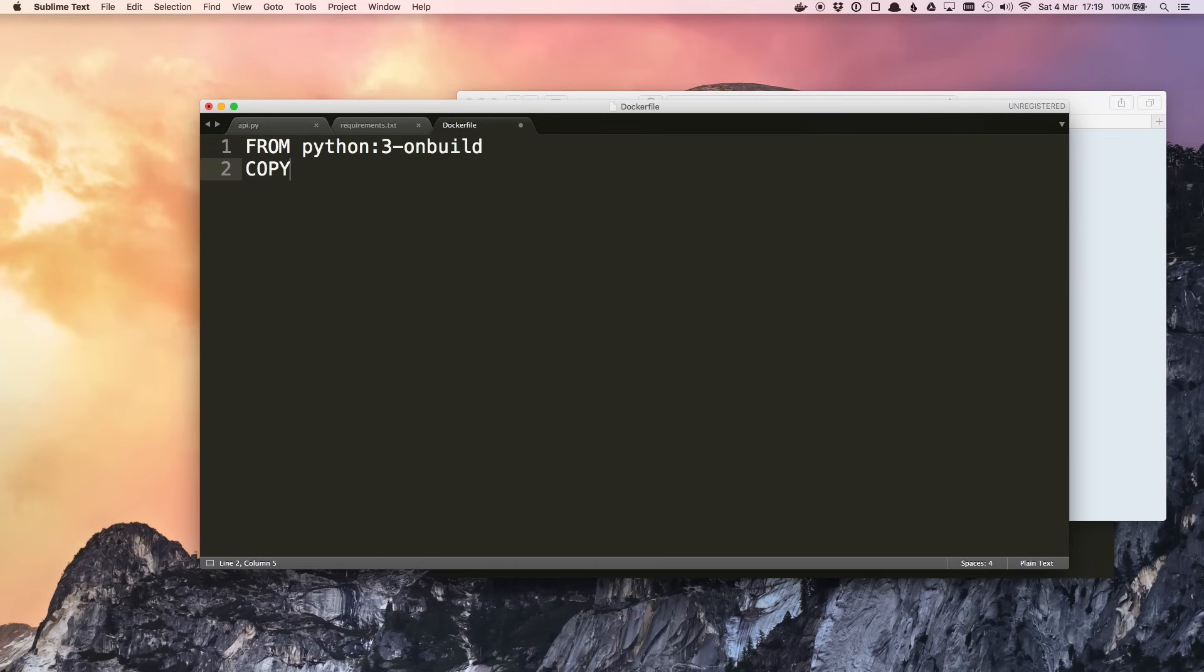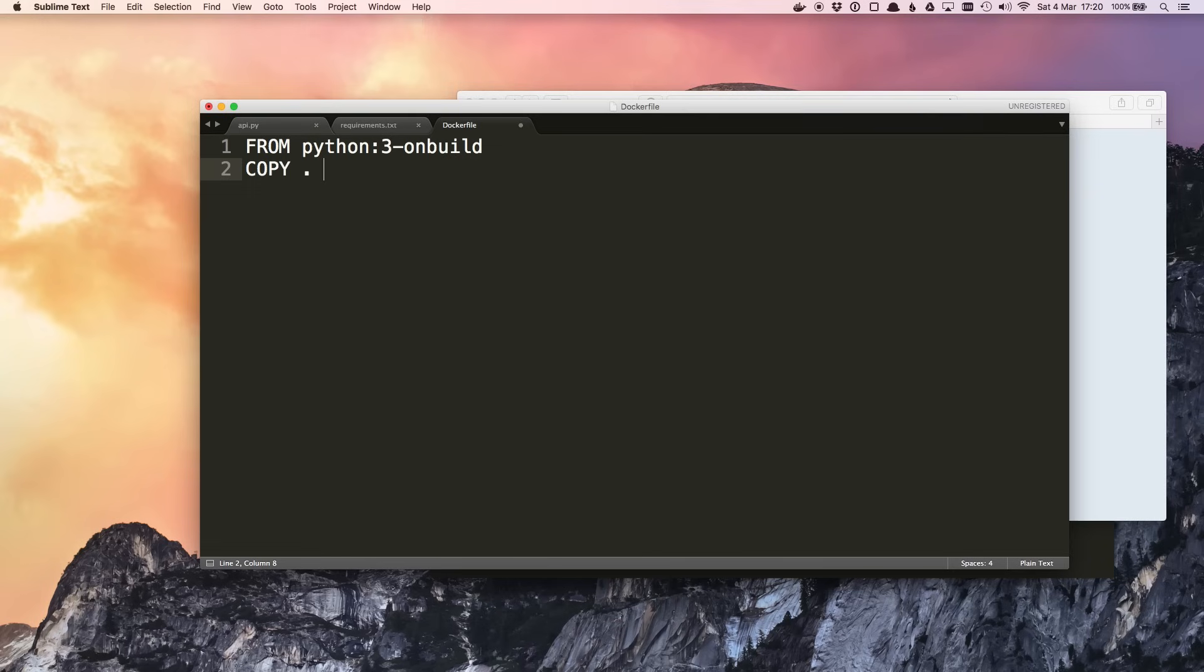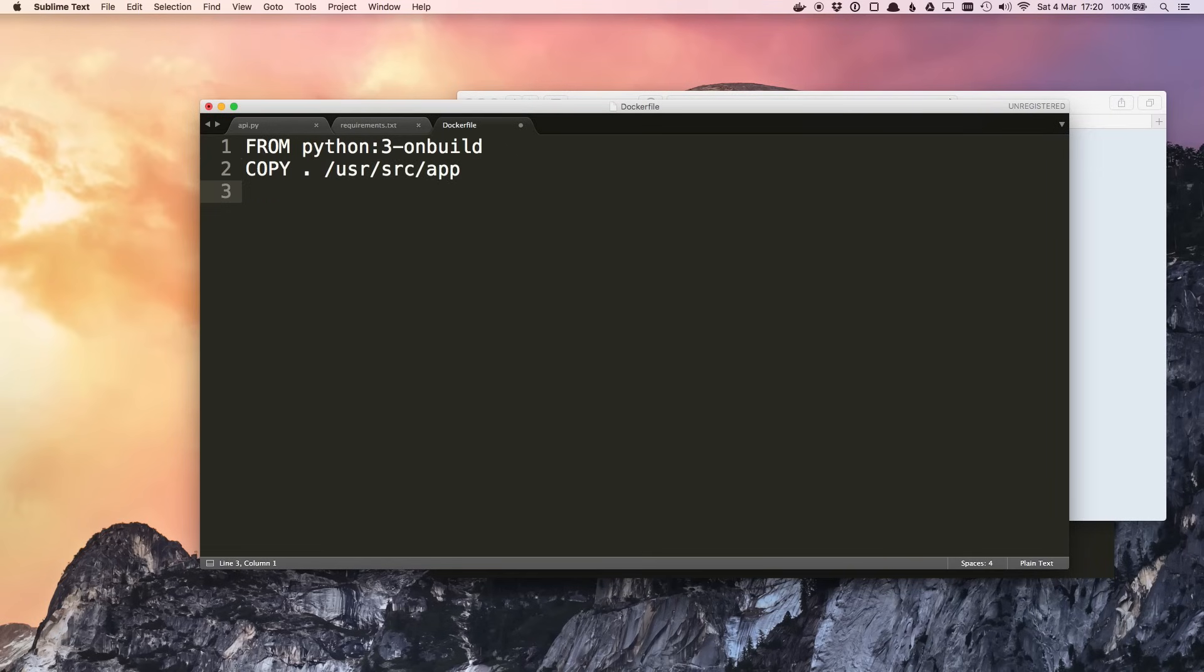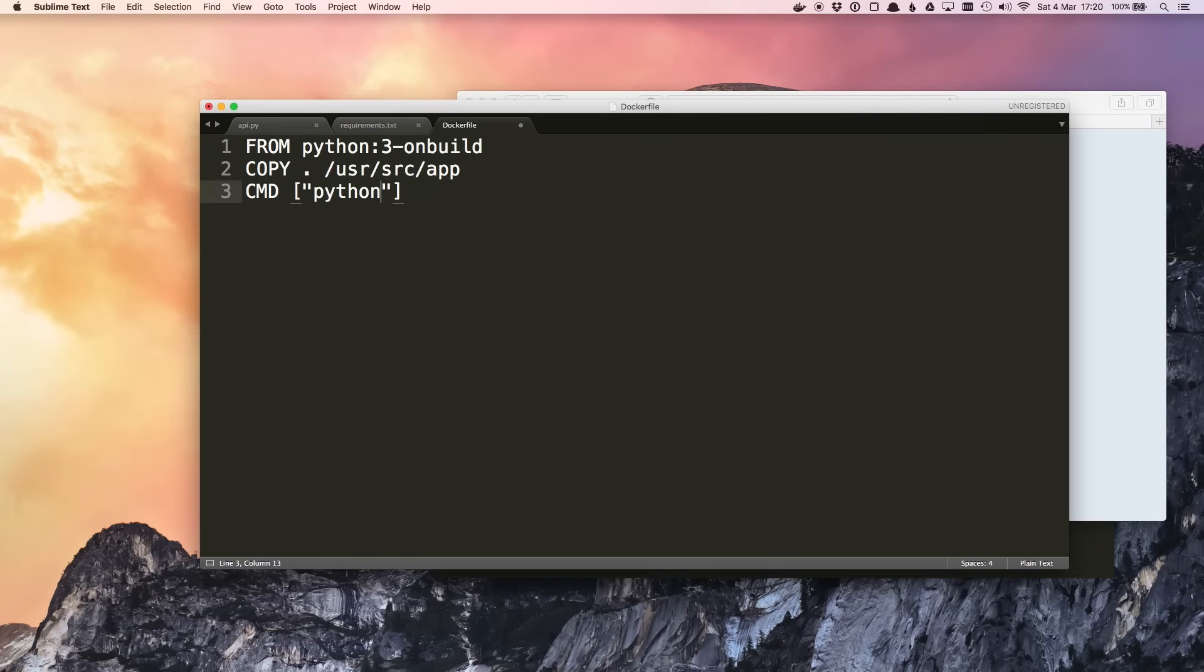So let's put this in our Dockerfile: from python colon then the tag 3-onbuild. Next we want to copy the source code into the image. So we just want to copy the current directory into /usr/src/app. I've chosen /usr/src/app because this is what the onbuild image expects. Then we need to give this a command to run when it starts. I'm using the CMD keyword and then this array-like syntax we can tell it to run Python, and any subsequent elements in this array are arguments passed to Python. So we can just tell it to run the script api.py.